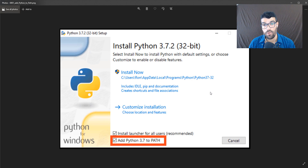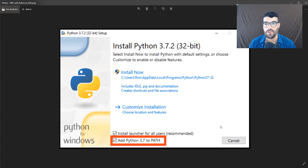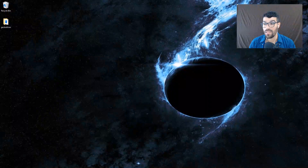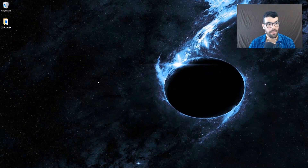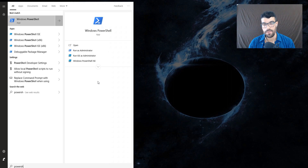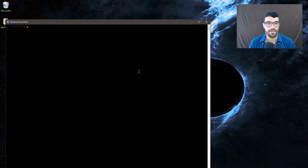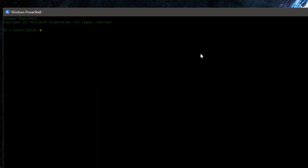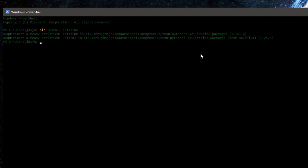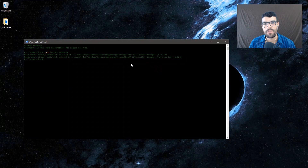After installing Python, we will install Selenium using pip. You will open PowerShell, CMD, or Git Bash and type: pip install selenium. It will then perform the installation. In my case, I already have it installed, so it will just confirm that. After doing this installation, we can go to the next step.